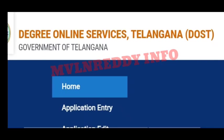Hi friends, welcome back to our channel. I am well and ready. Friends, today I'm covering the new TS DOST 2022 web options process. This is a complete walkthrough, so please subscribe to the channel, click the bell icon, and activate all notifications.